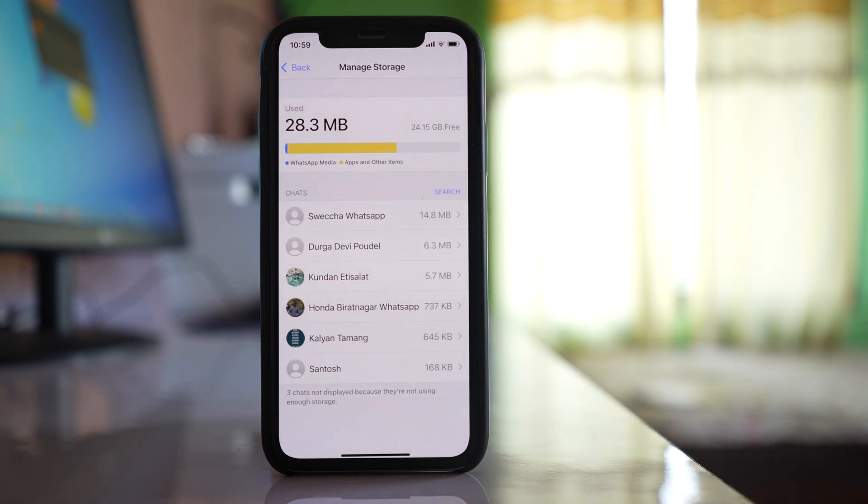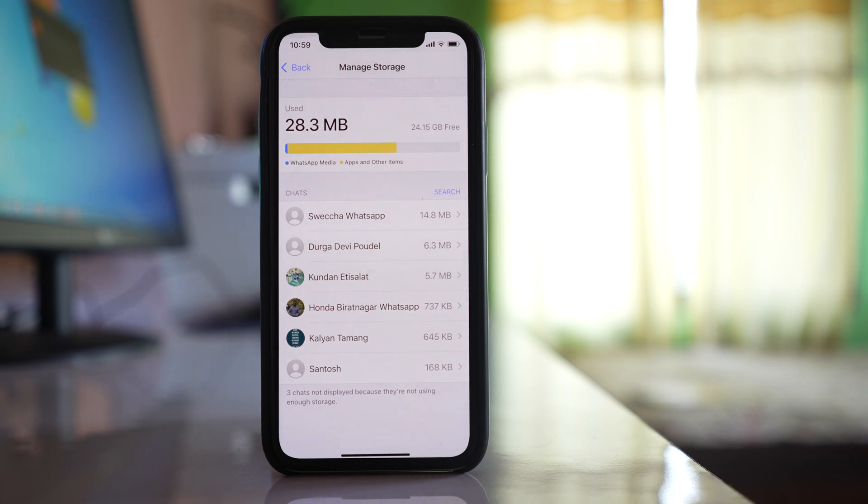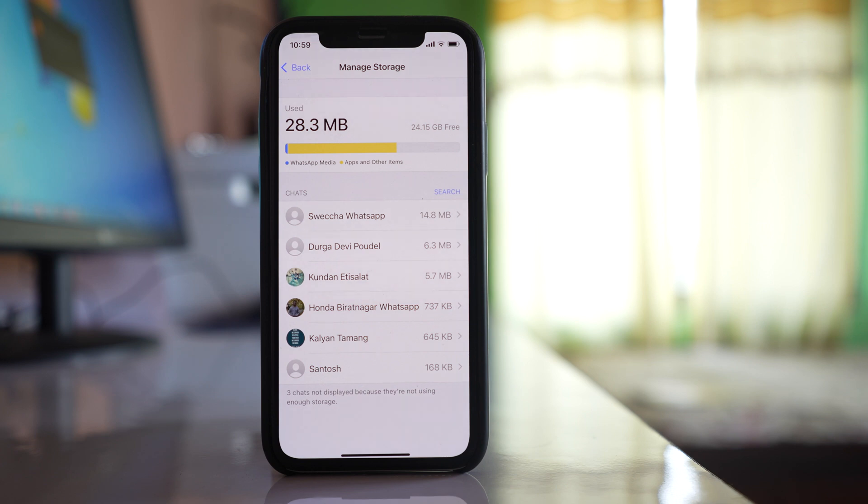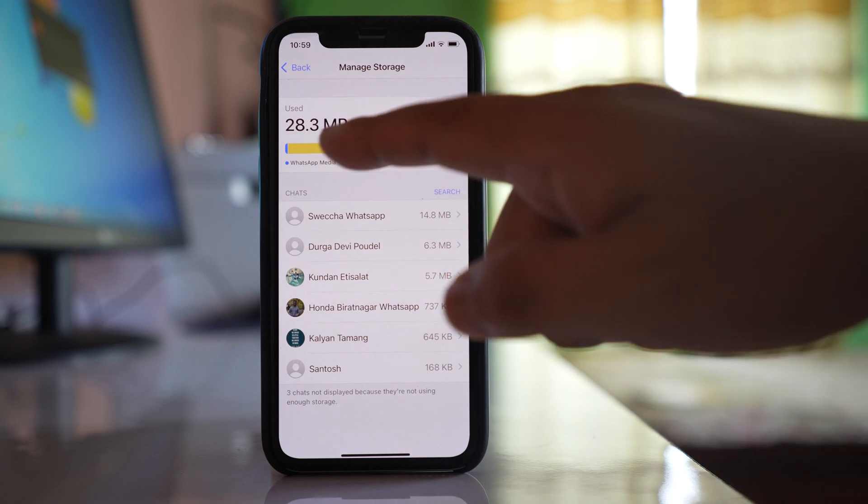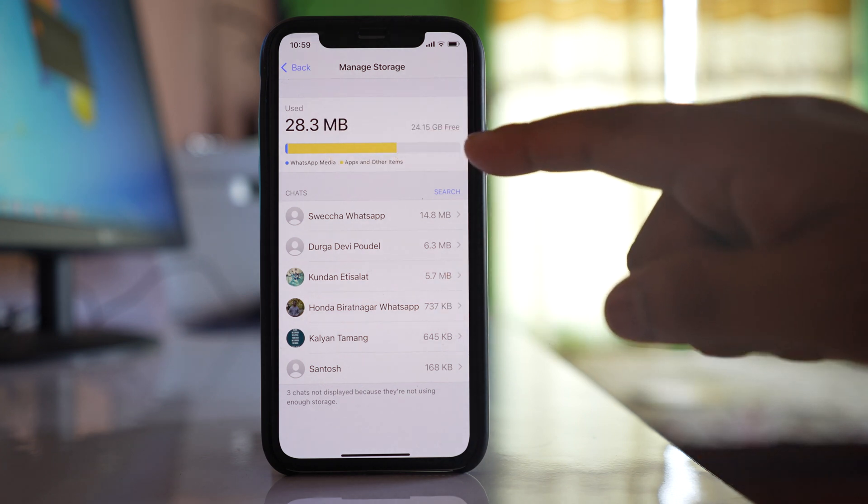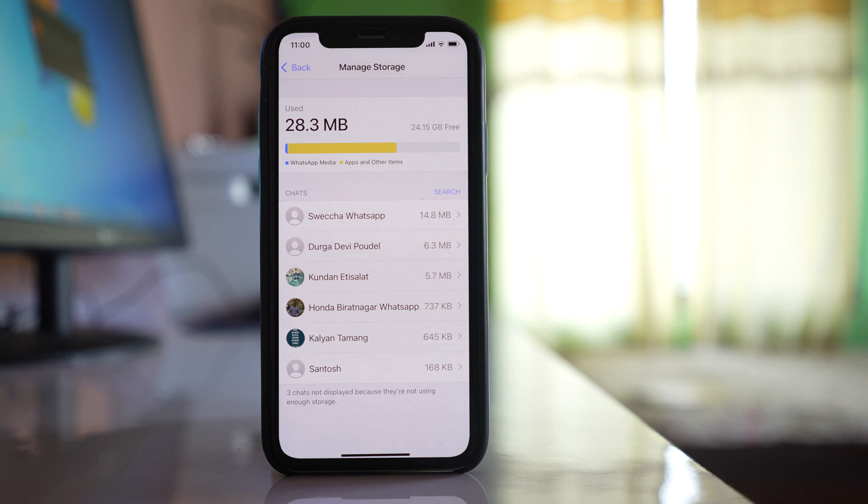Now here you will see how much space WhatsApp has taken. So if you are getting WhatsApp storage full message, that means most of this space should be taken by the WhatsApp application. Now for me since I rarely use WhatsApp, I don't have space used by WhatsApp. Most of my space is used by apps and other items.